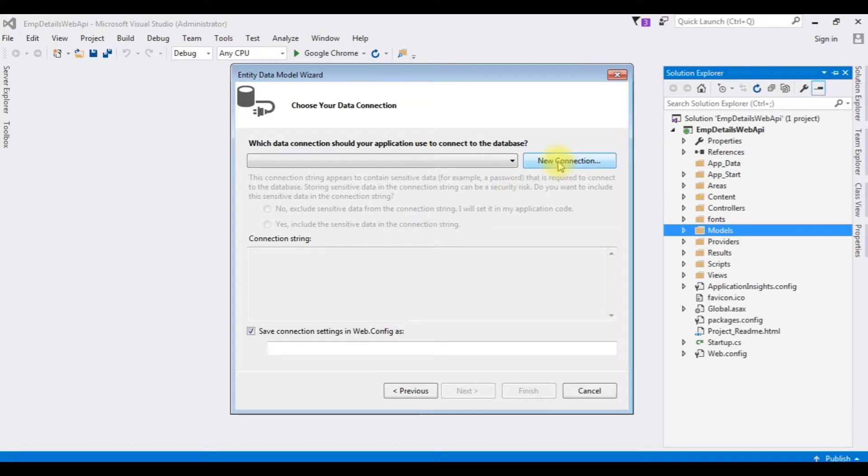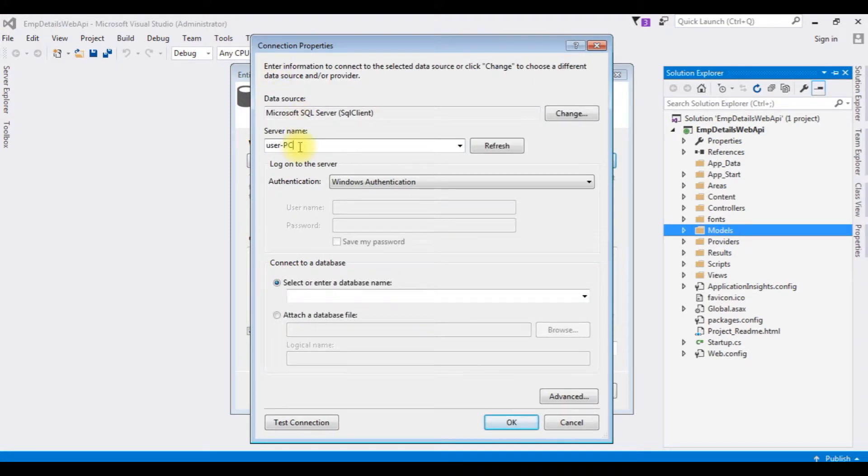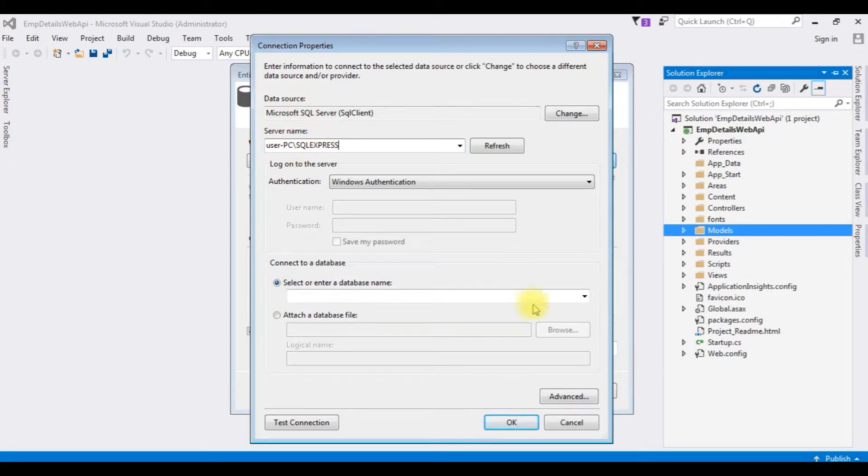Create a new connection. The server name is... After adding the server name, I am selecting the database.